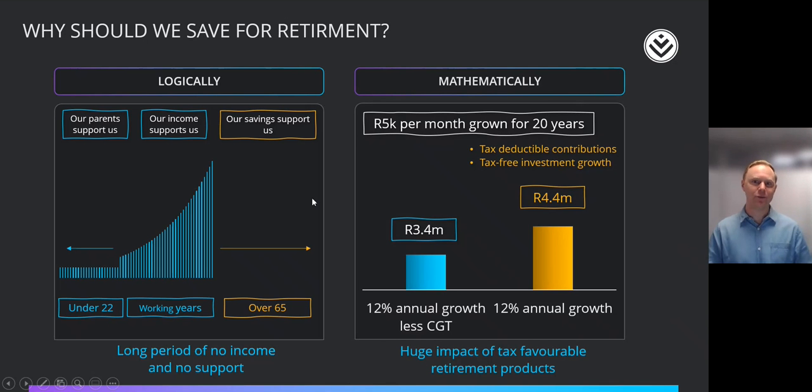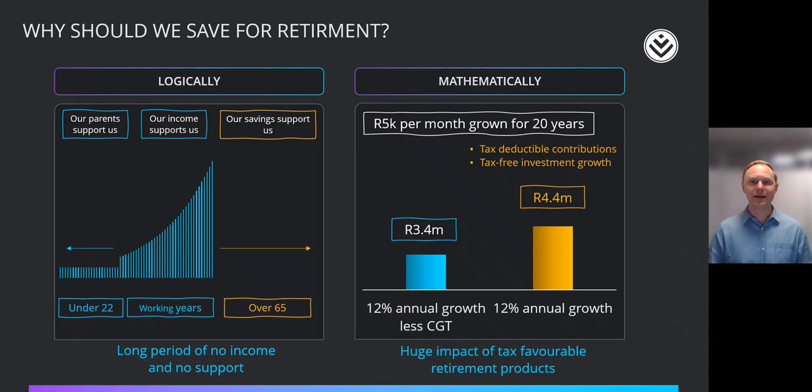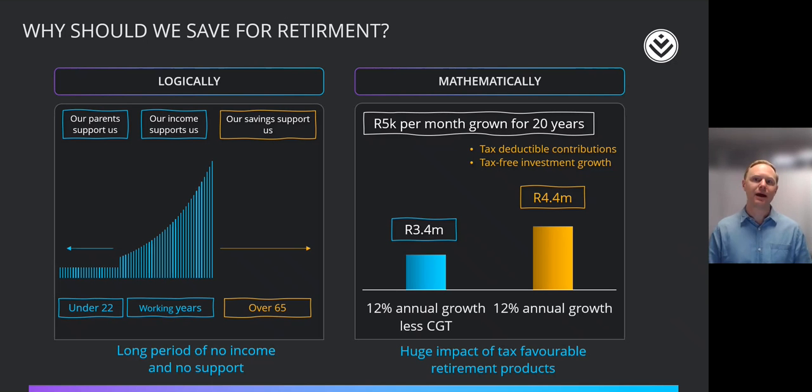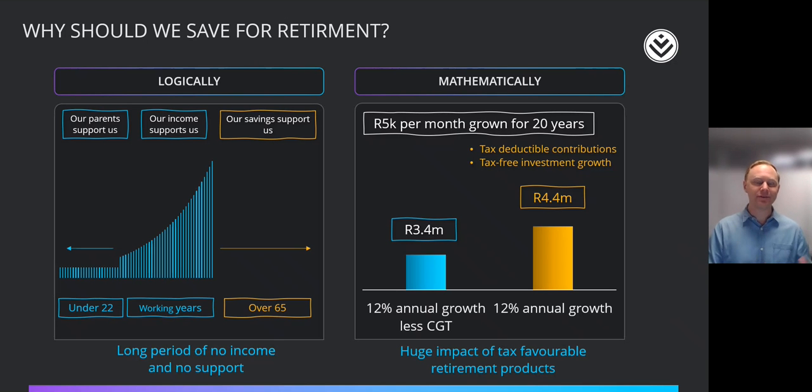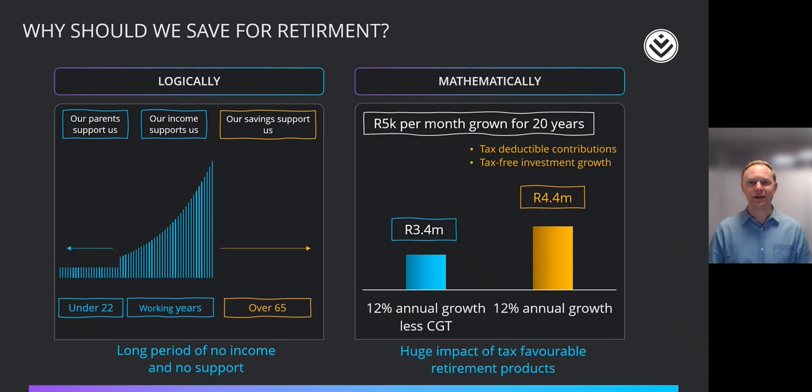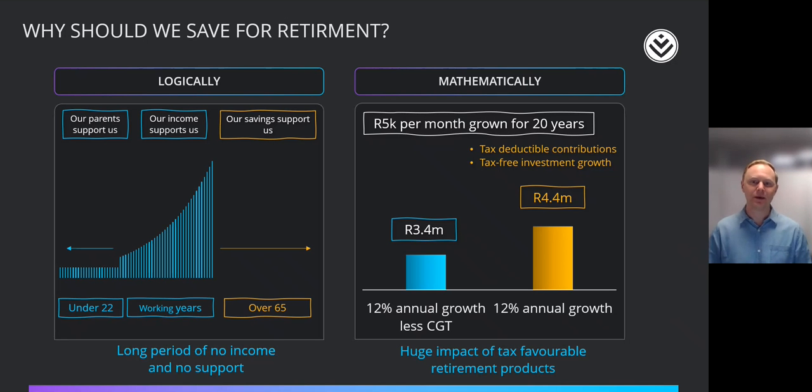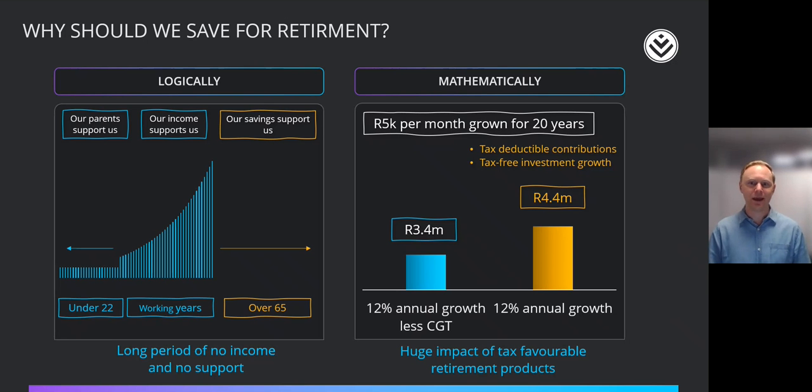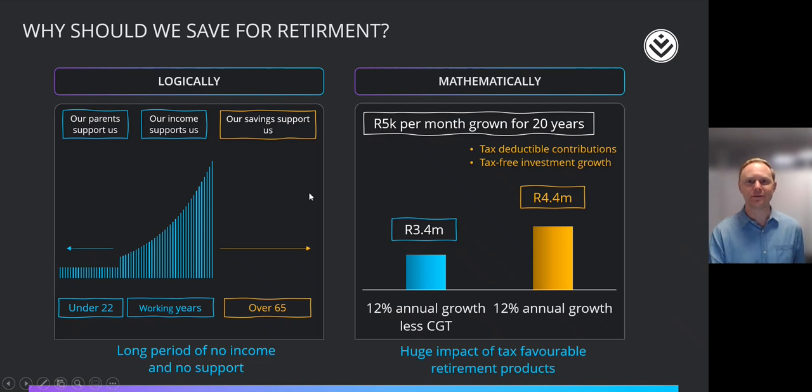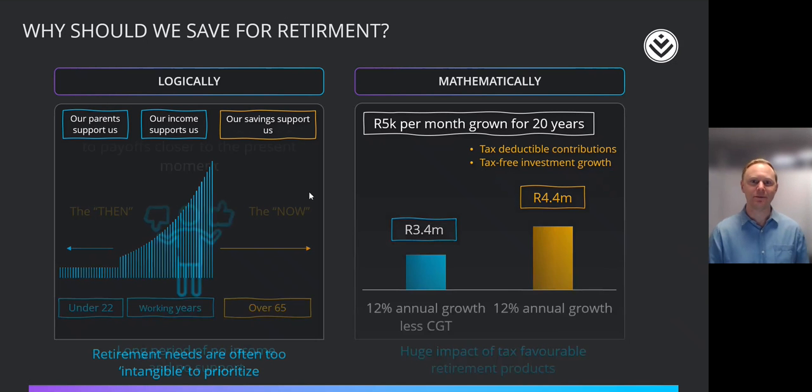And then mathematically, why is it a good idea to do this? Well, mathematically it makes an enormous amount of sense to save for retirement, especially in retirement vehicles. An example given here is if you save 5,000 a month for 20 years, one person saves outside of a retirement vehicle, they'll end up with about 3.4 million rand. Another person saves inside a retirement vehicle, they'll end up with 4.4 million rand, almost a third extra simply because they are in a tax efficient vehicle. So that ability to access something so incredibly tax efficient is of huge favorable impact and a great reason to save for retirement in retirement vehicles.